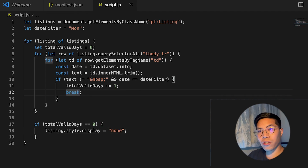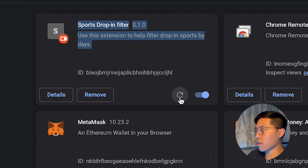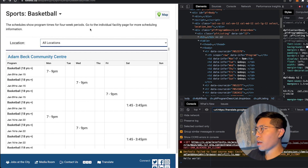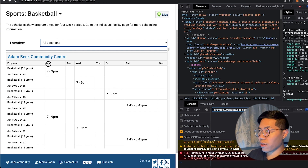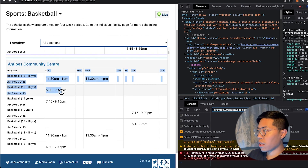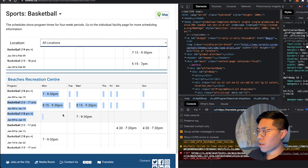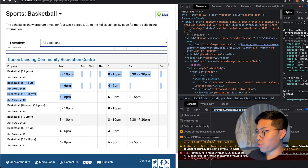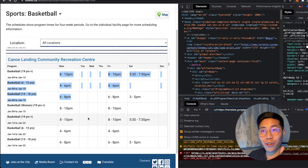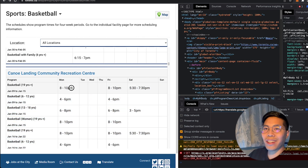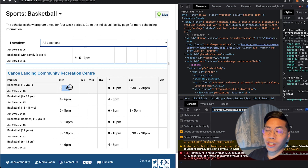Now let's go back to our browser, go to extensions, and click the button to update the code. Now go back to the sports page and refresh. This community center has a Monday — correct. This one has Monday as well. Things are looking good so far. However, each listing has a lot of rows, and technically I only care about the first one. So let's add some more logic to only keep the first row and remove the rest.